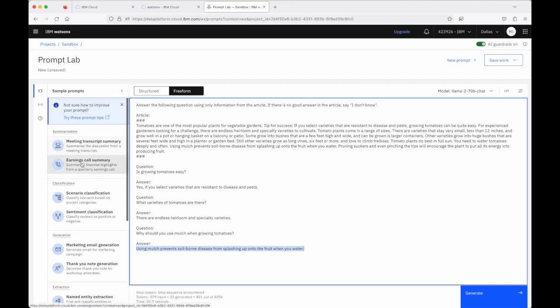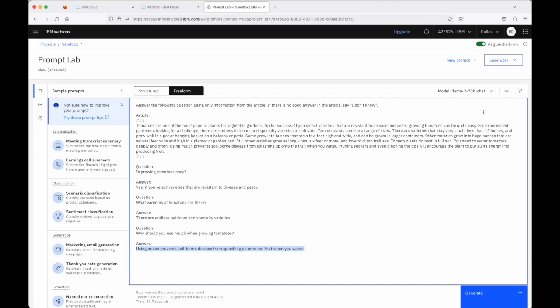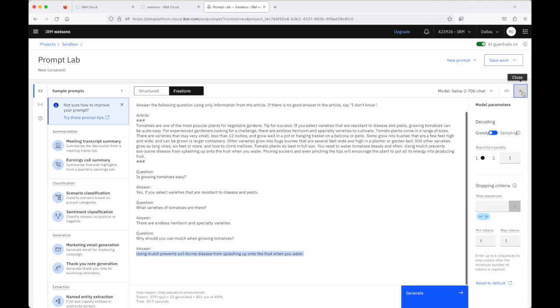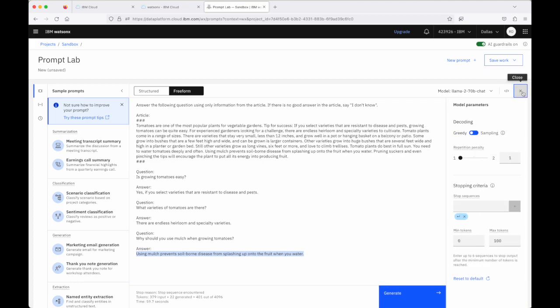Again, I encourage you to go through all of these and run all of these. And as you run them, look at the different models that are selected to work with the example and the different parameters that are passed into the model as the model is run.